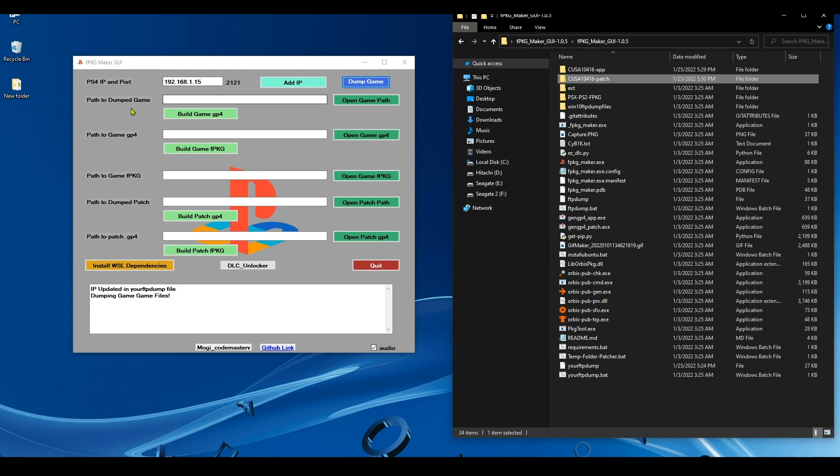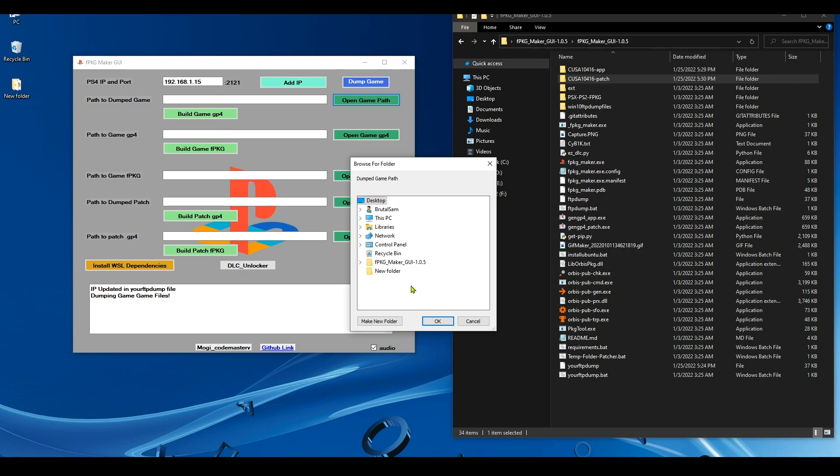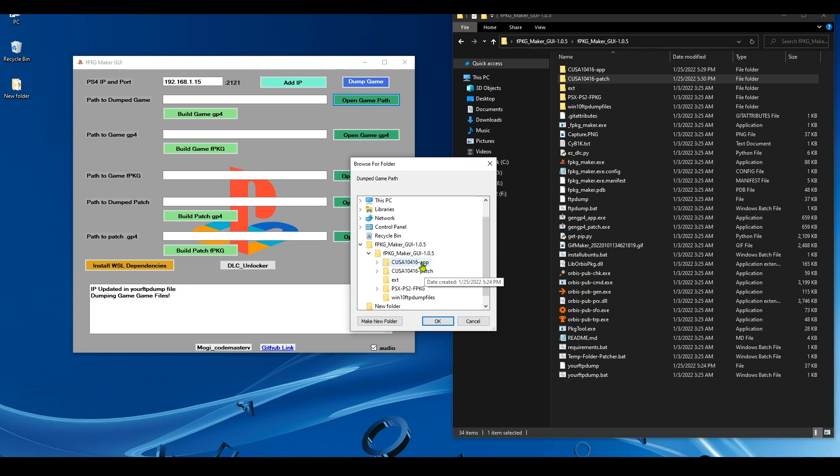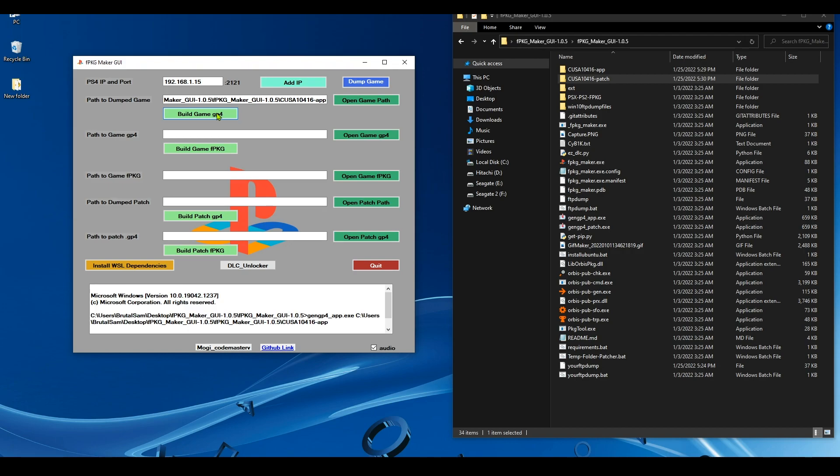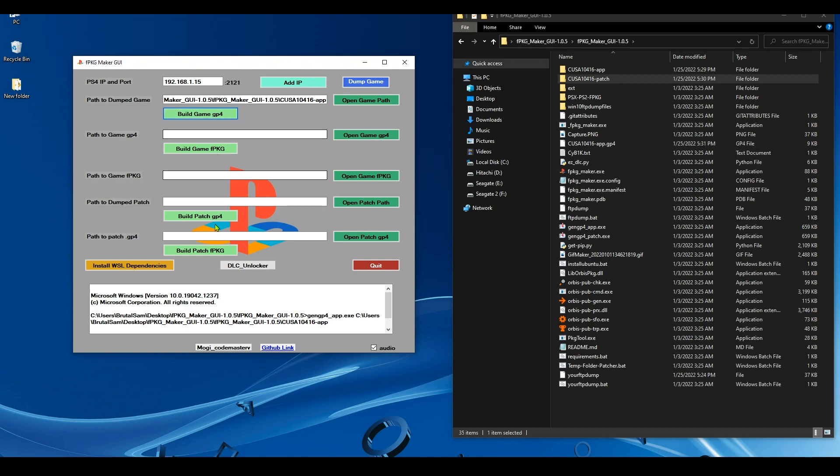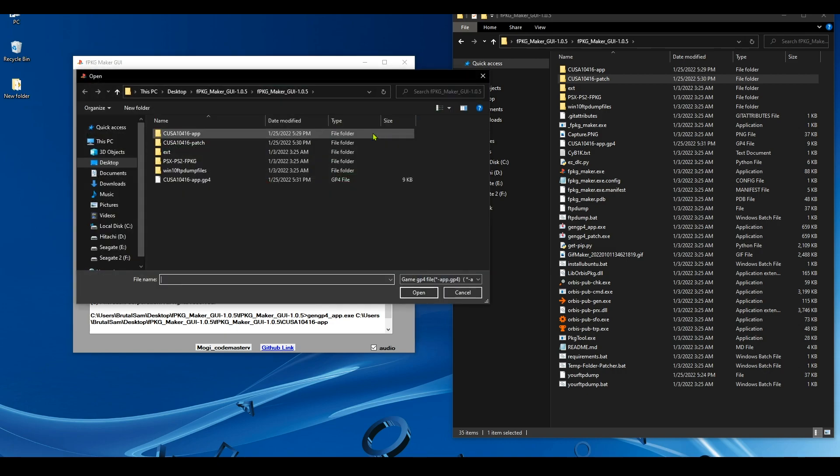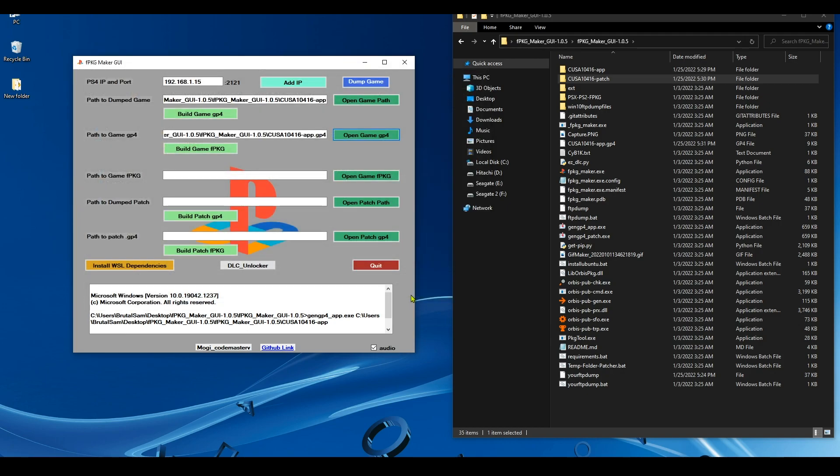Now we have to create a GP4 by clicking on the Open Game Path, and then we select the dumped base game, which is the app, the one that ends with app. Hit OK and click on Build Game GP4. Okay, the GP4 has been created. Now click on Open Game GP4 and select it and hit Open. Now click on Build Game Fake Package.